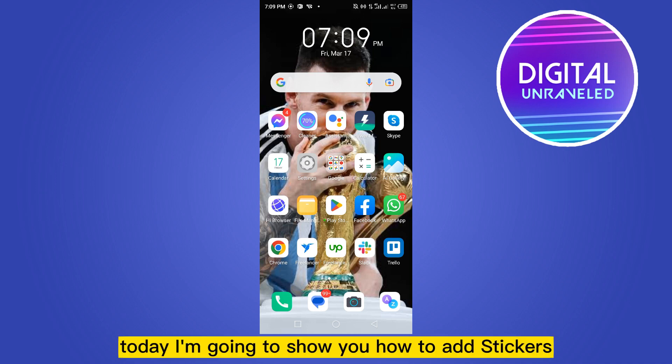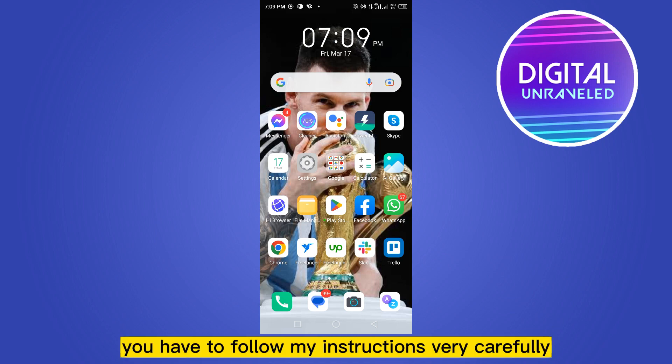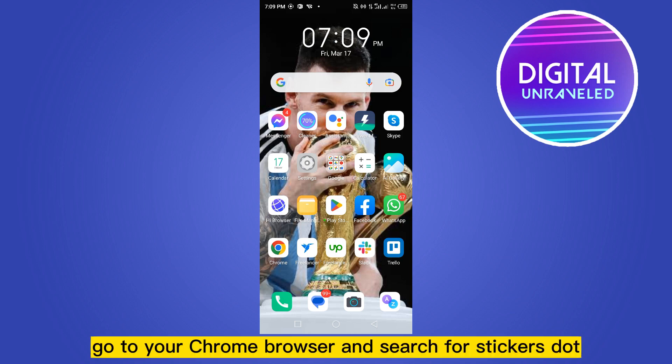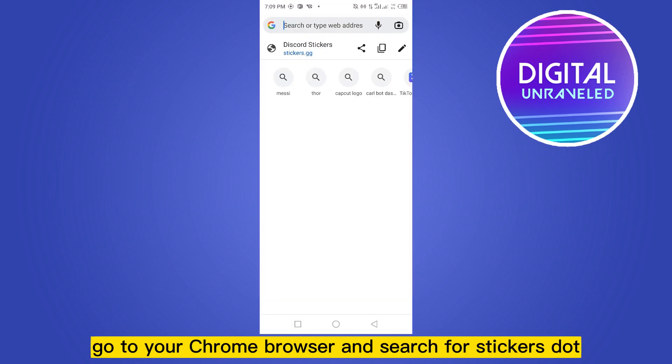Hello everybody, welcome to this channel. Today I'm going to show you how to add stickers on Discord for free. To do that, you have to follow my instructions very carefully. First of all, go to your Chrome browser and search for stickers.gg.